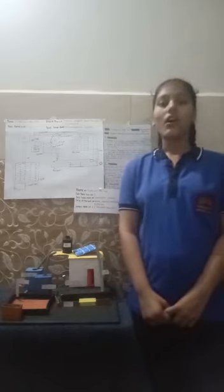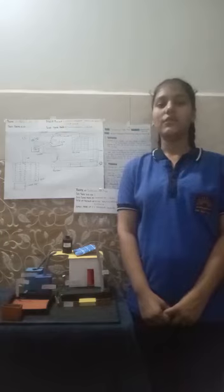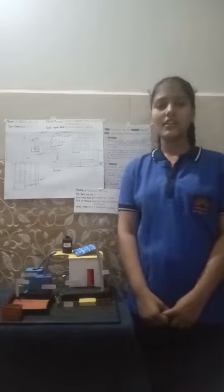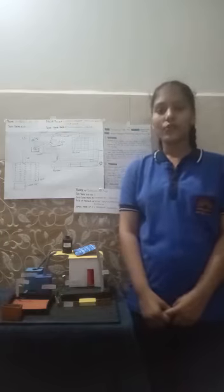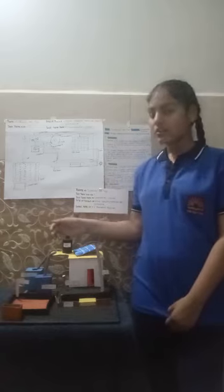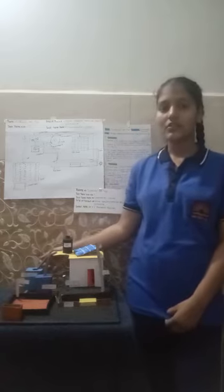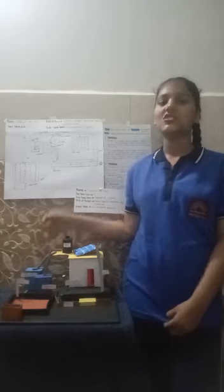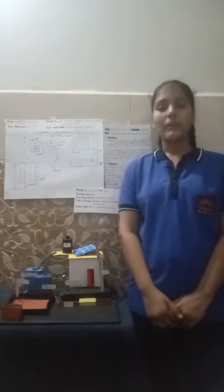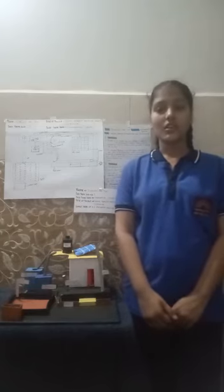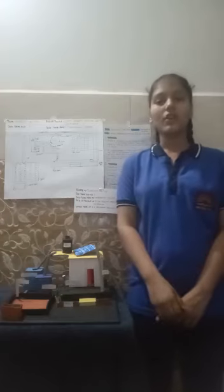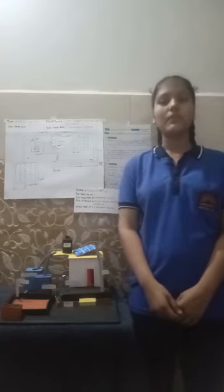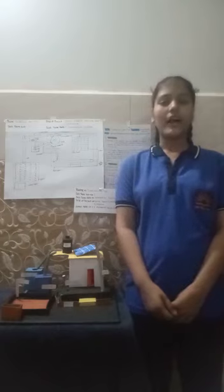Second one is the water from the roof goes to the tank, so potential energy changes into kinetic energy. Applications of my project: the system works on solar energy so there will be less pollution. Rainwater will be harvested.